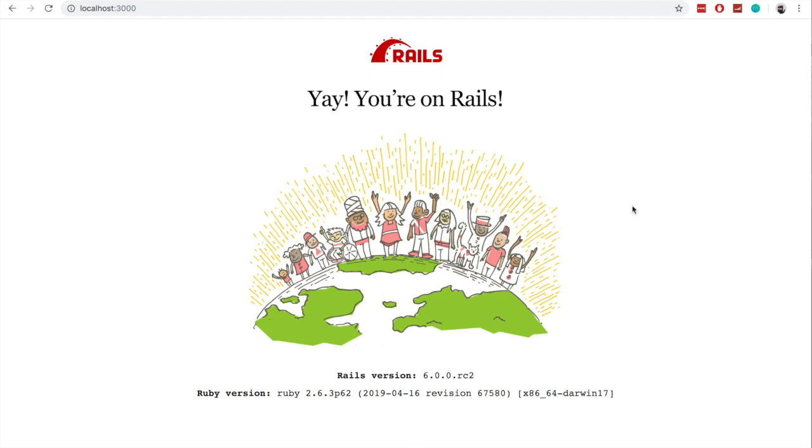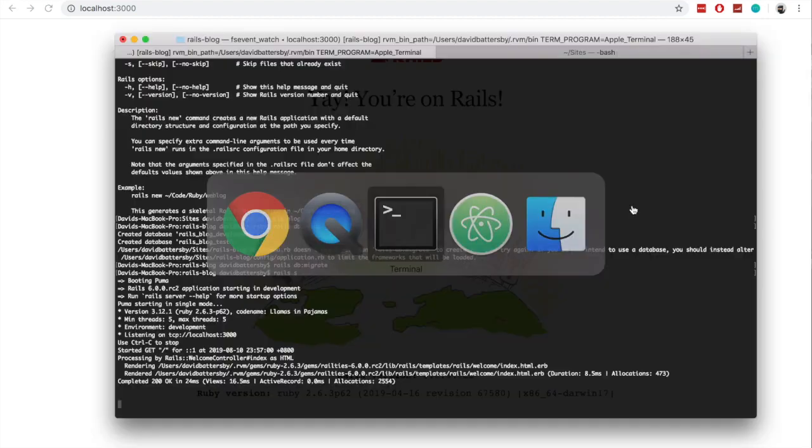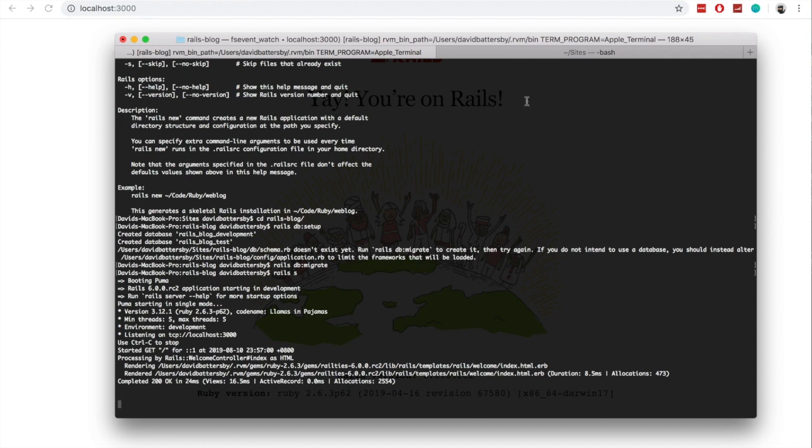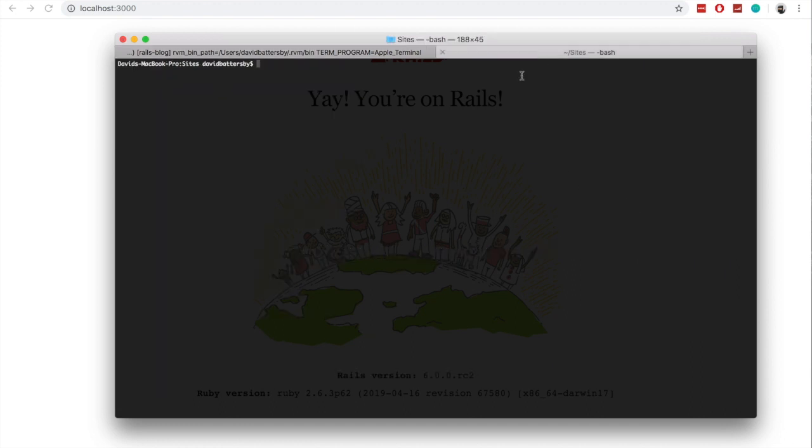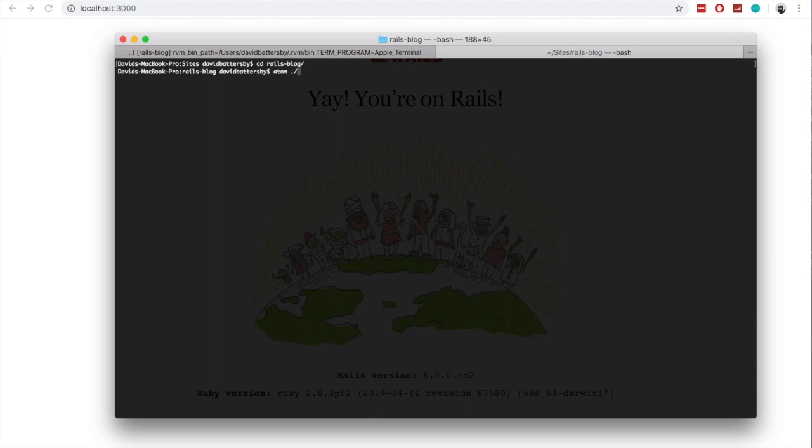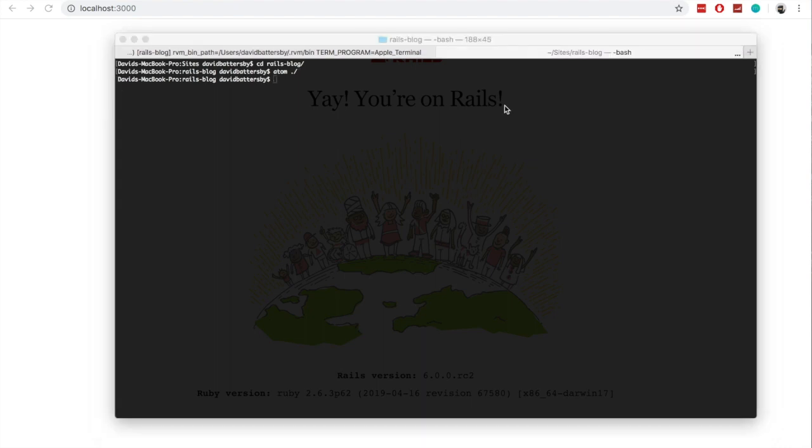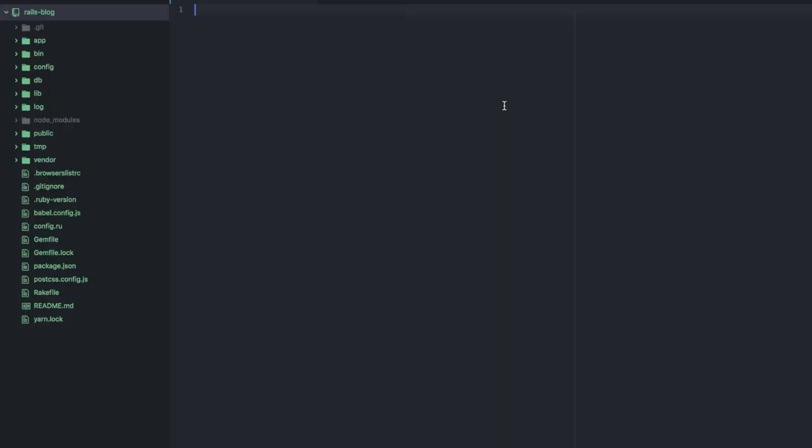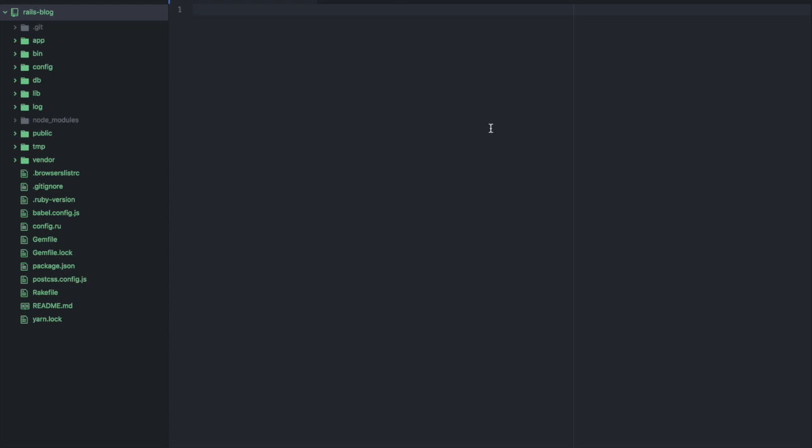So now we can go ahead and open up the new file directory within our editor. So just in a new tab in Terminal, I am going to run Atom and open up the current directory.